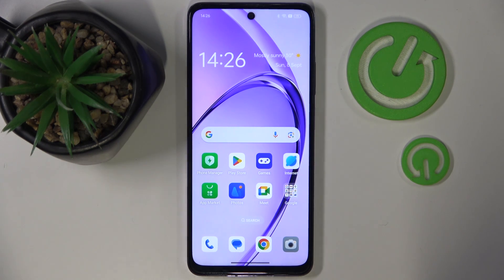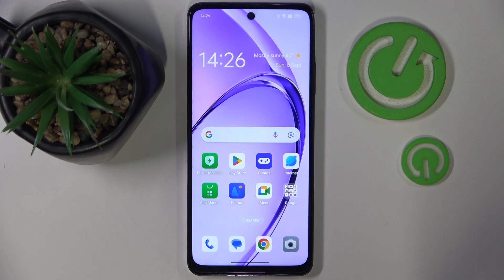Hello. In this video I will show you how to recover deleted photos from trash on Oppo.